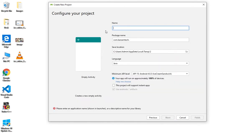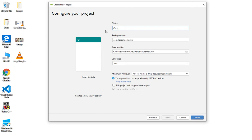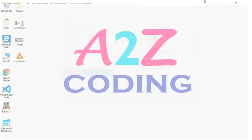Here we can name our app — currency converter. Currency Convert Tax, and then finish.